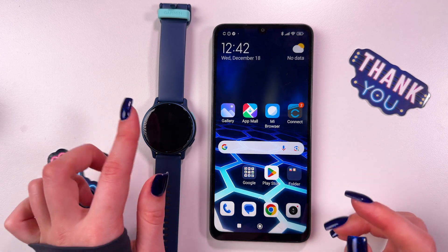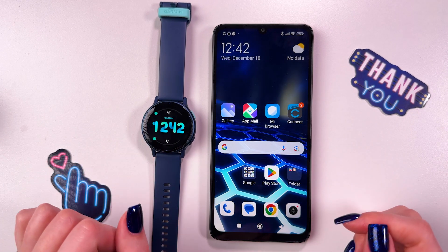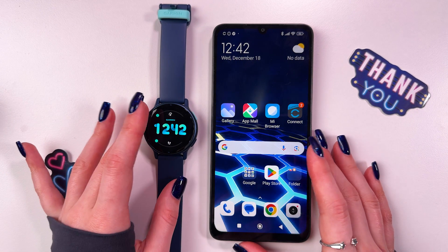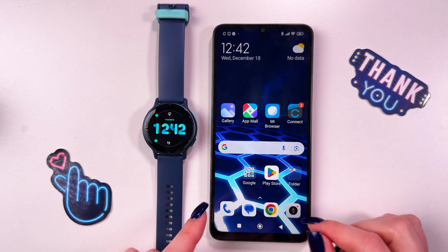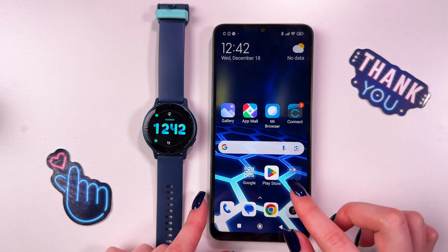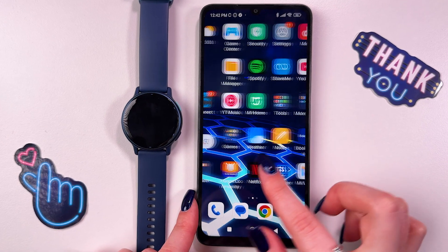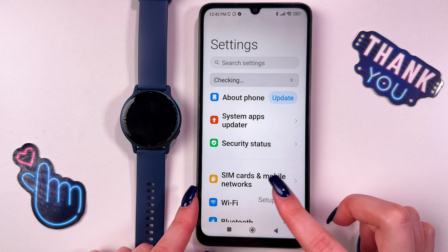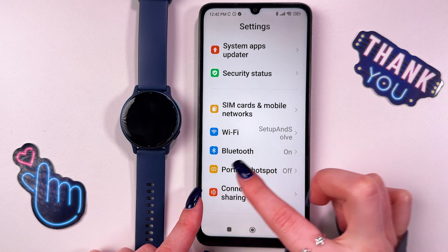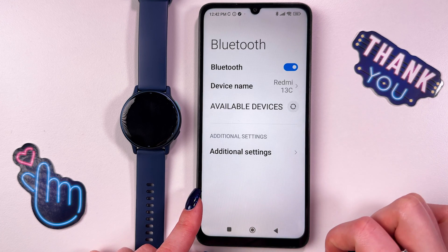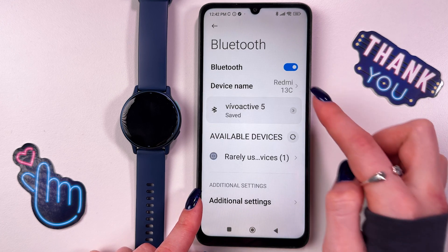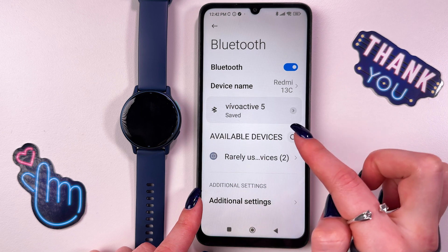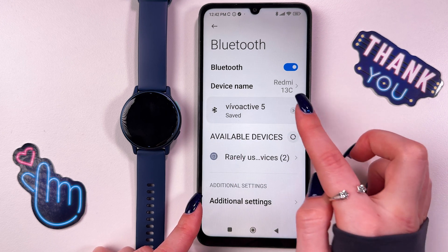Hi! To enable Android notifications on your Garmin Vivo Active 5, as a first step, we need to take our phone and go in its settings. Here choose the Bluetooth section, make sure it is enabled and that your Vivo Active 5 is connected.